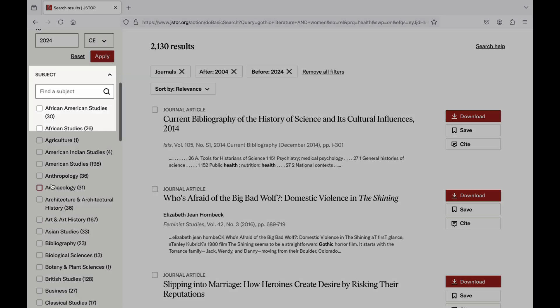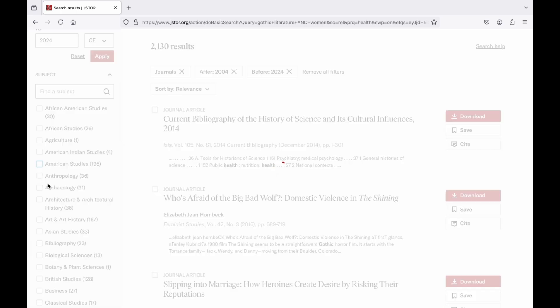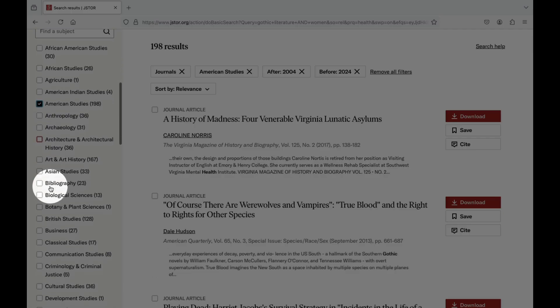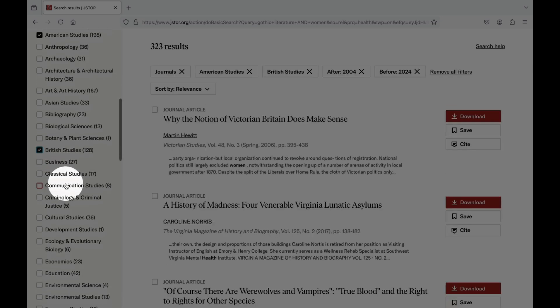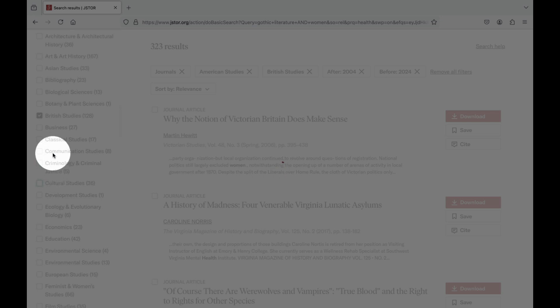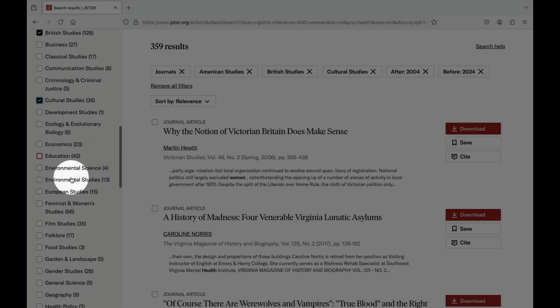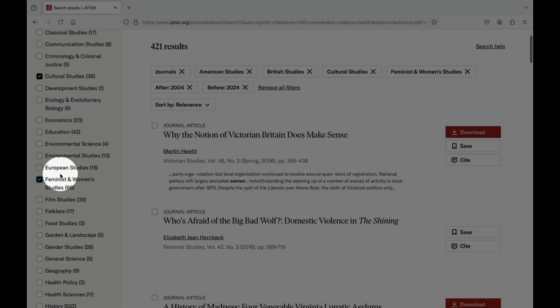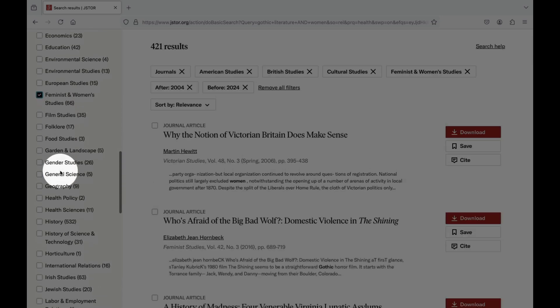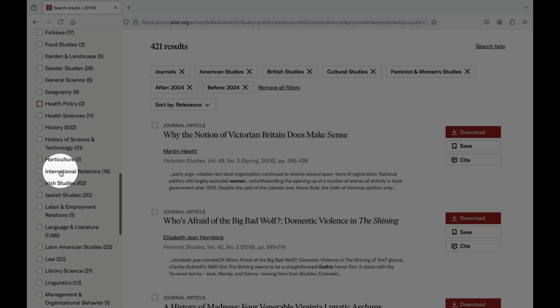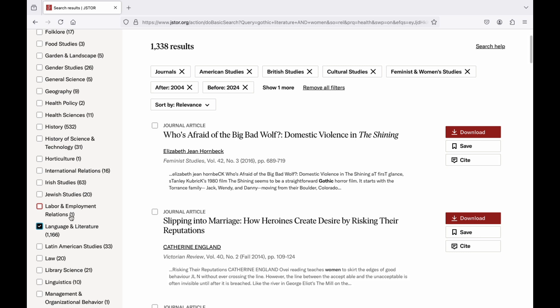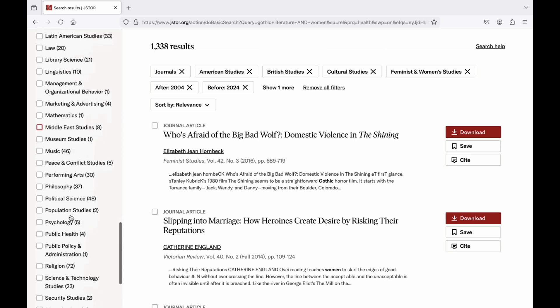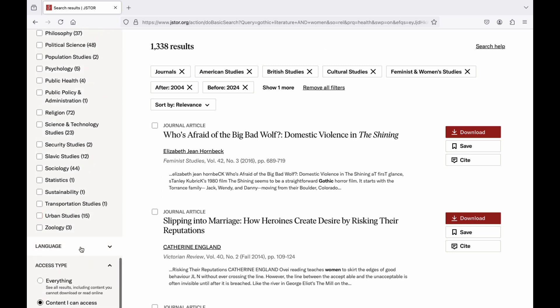Our next filter is the subject filter, where you can select the general subjects you're interested in while conducting this project. This can allow you to get very specific with your search results, which is especially helpful if your topic crosses subjects. Gothic is a term used in several different subjects such as literature, architecture, and language, so it's good to specify what areas you're actually interested in. You can select multiple relevant subjects, which retains all journal articles related to that subject and removes anything that does not.